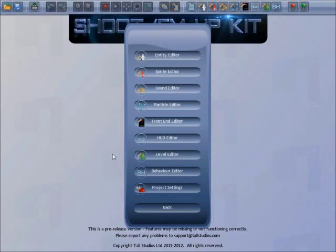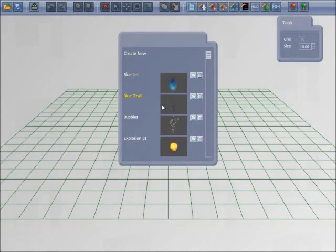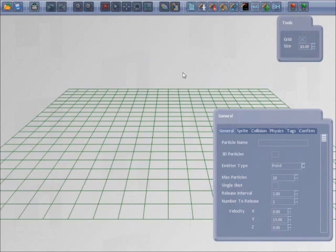Hi, I'm going to show you how to create a particle effect using the Particle Editor.